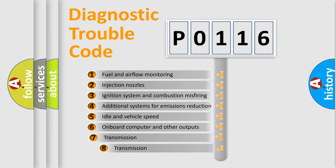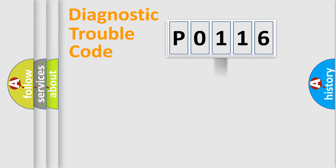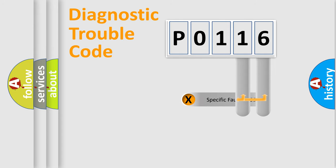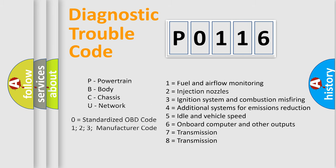The third character specifies a subset of errors. The distribution shown is valid only for the standardized DTC code. Only the last two characters define the specific fault of the group. Let's not forget that such a division is valid only if the second character code is expressed by the number zero.